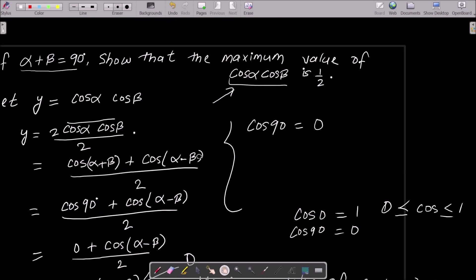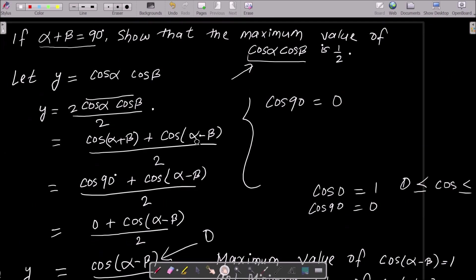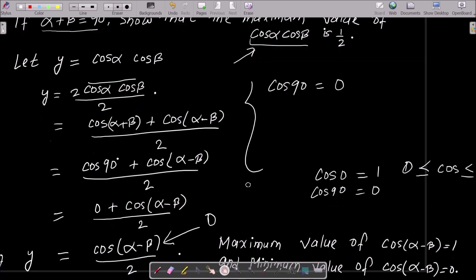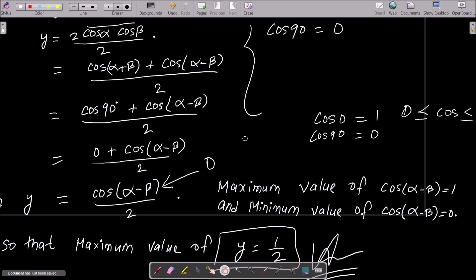Let me repeat: write the given condition, then assume y = cos α · cos β. Apply the formula 2·cos α · cos β = cos(α + β) + cos(α - β). Substitute α + β = 90°, which gives 0 + cos(α - β). Since cos values lie between 0 and 1, the maximum value of cos α · cos β is 1/2.